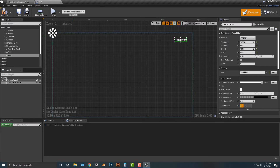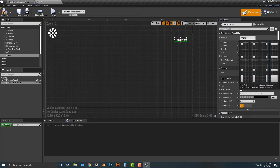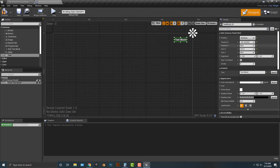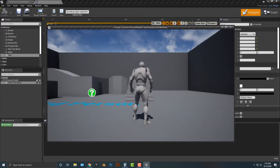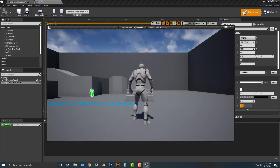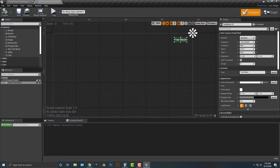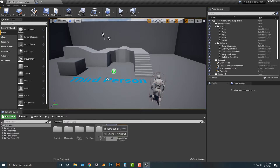You also want to set the anchor to wherever the text should be. For example, if I set the anchor here and push play, you can't really see it because we haven't set it up yet. Let's go ahead and set that up.